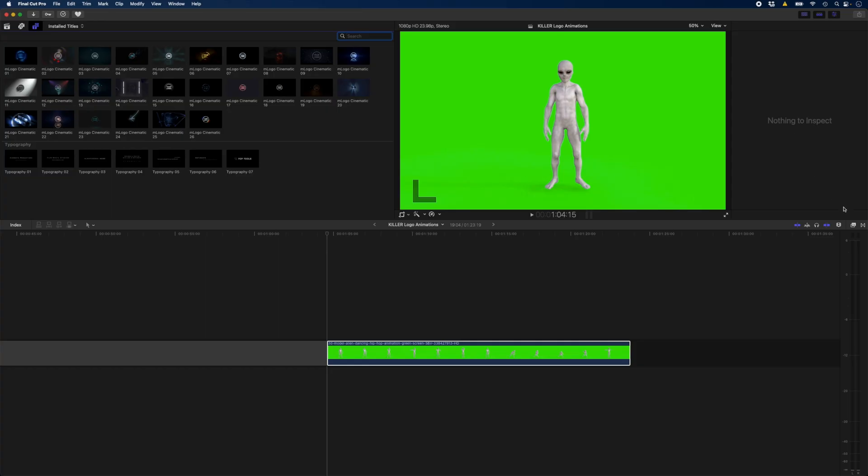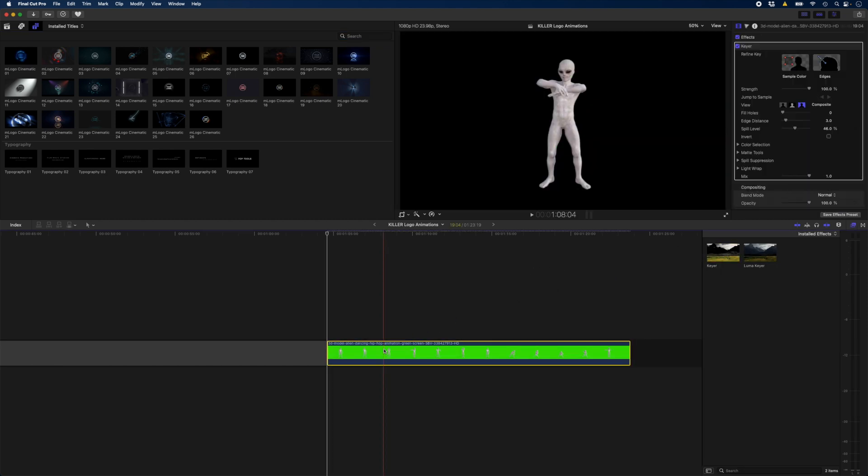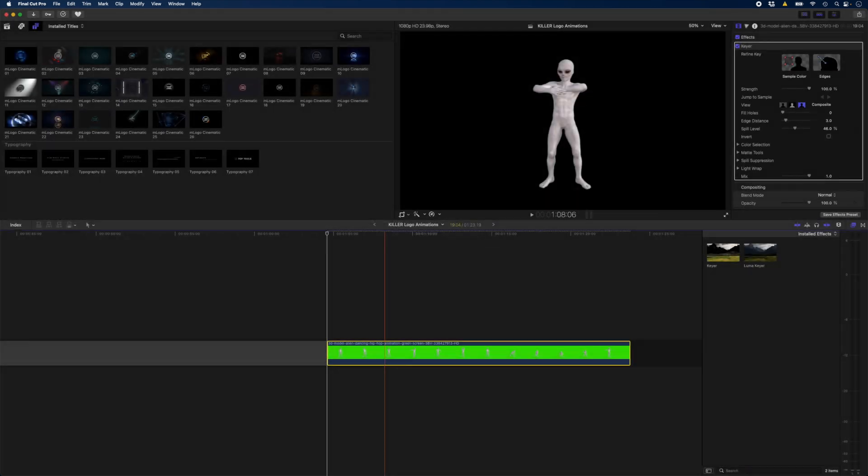Let's say you recorded yourself dancing on a green screen and you keyed that out and you want to put a mini you dancing on the table. Don't get excited. I'm not dancing for you, but this little alien will. All I did was drop the key effect onto this alien clip to remove the green. And then I hit Alt-G to create a compound clip of this alien.